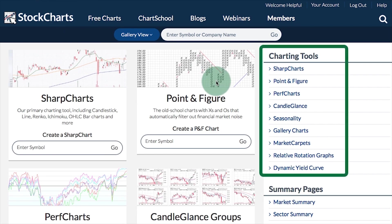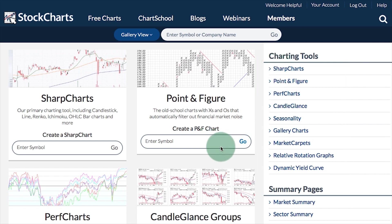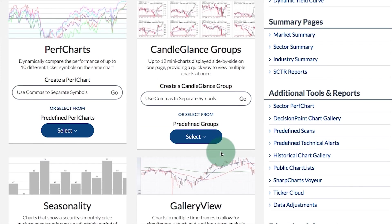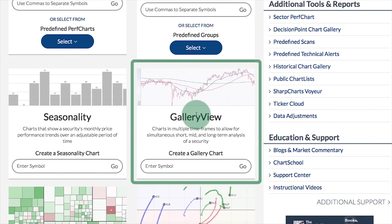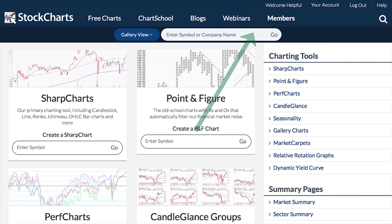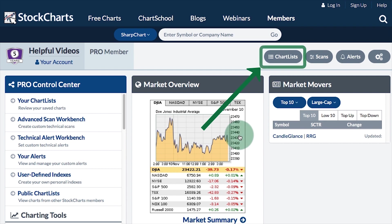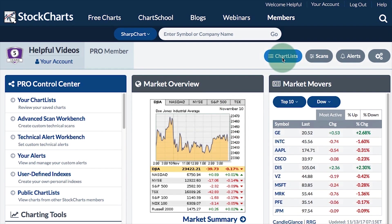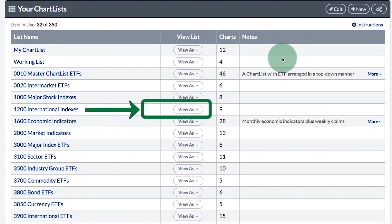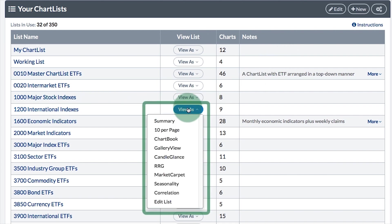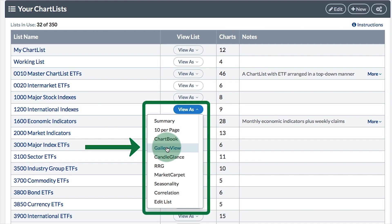You can also access gallery charts from the charting tools section on the right-hand navigation of the free charts page. If you scroll down in the middle of the page you will see a section for gallery view. Also, from the members page you can go directly from a chart list to gallery view. Click on chart list, then click the view-as link and select gallery view to view all the charts in that list in gallery view.